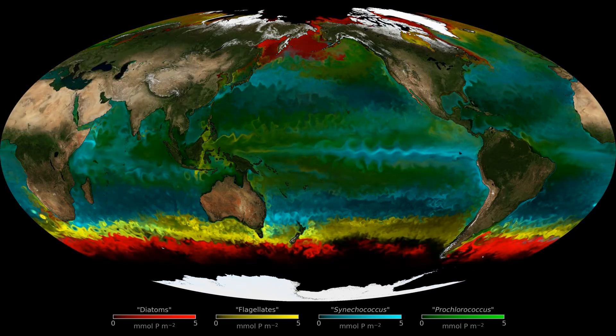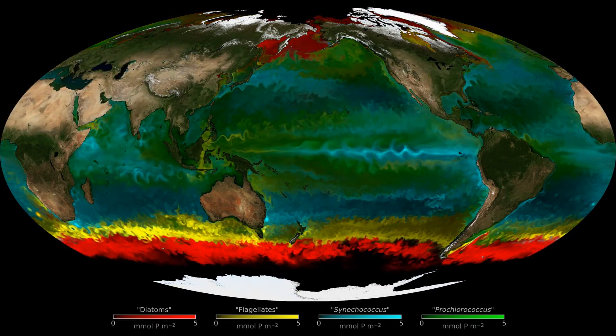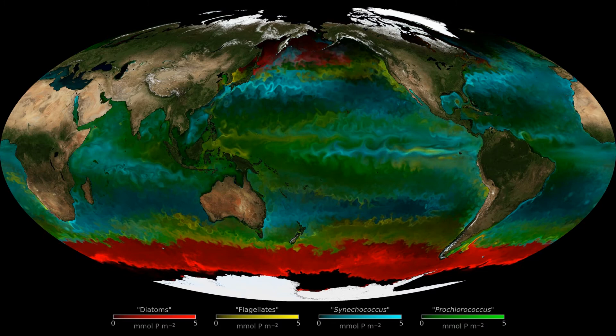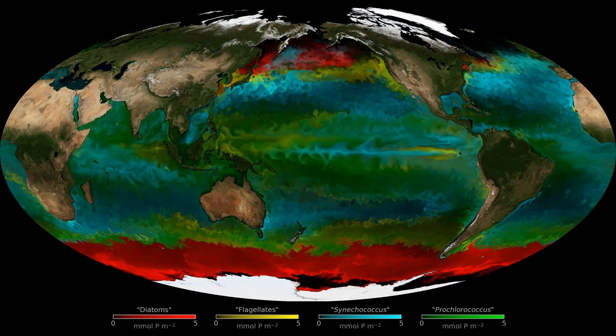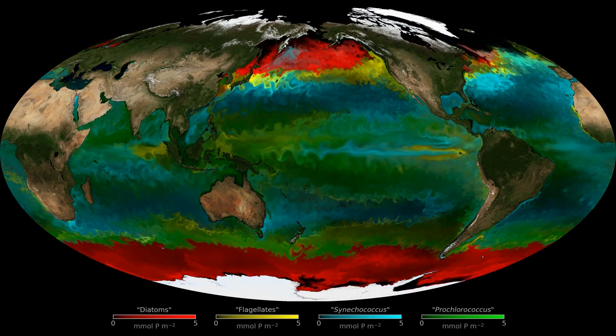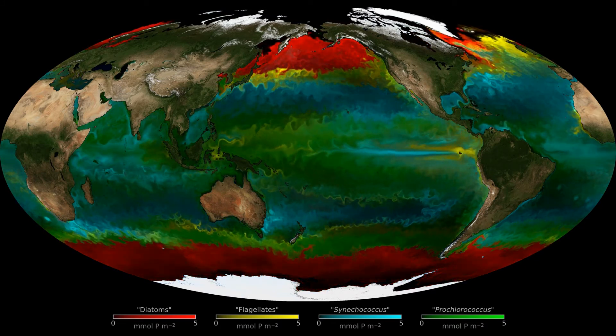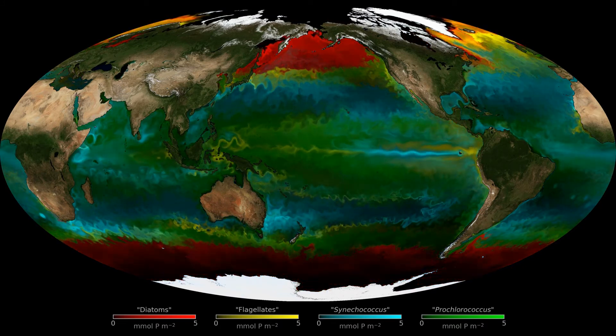Through future global monitoring of phytoplankton and their diversity by satellites, we will learn more about these organisms and how they impact our ocean's health and our climate.